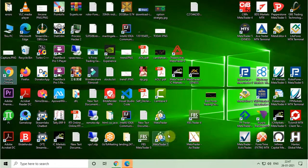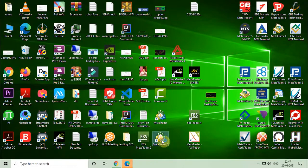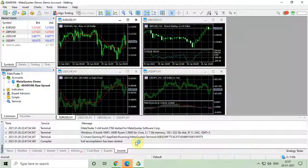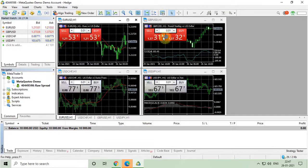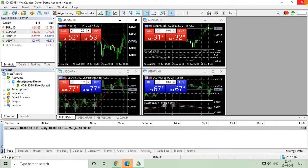You can also open MetaTrader 5 by just double clicking on the desktop icon. If you like this video, please do like, share, and comment, and don't forget to subscribe to my channel.